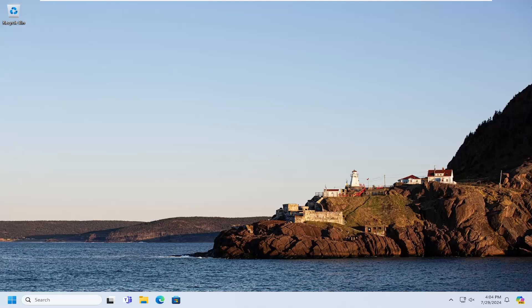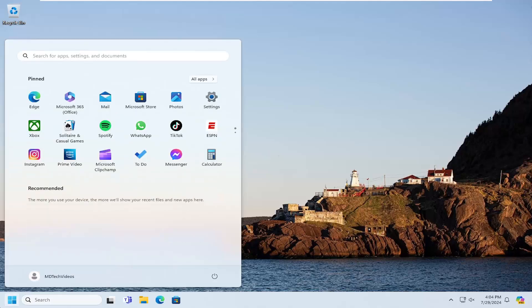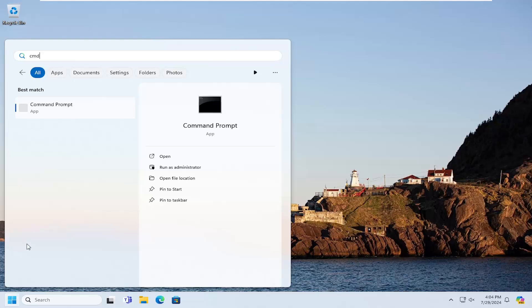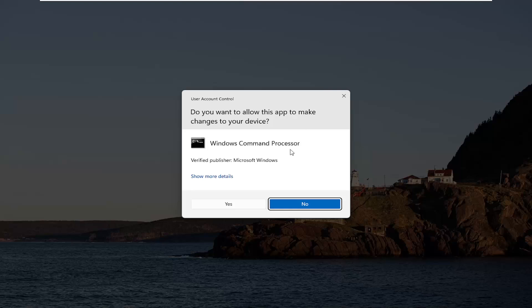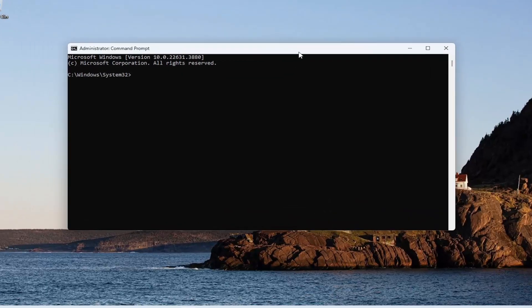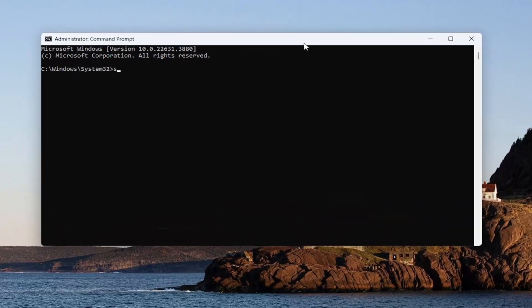However, if you are noticing this sporadically coming up on your screen, something else we can try here as well would be to open up the search menu and type in CMD. Best match, it should say Command Prompt — right click on it and then run as administrator. If you receive a User Account Control prompt, select Yes. And now we're going to type in SFC space forward slash scannow.